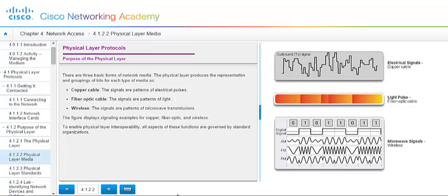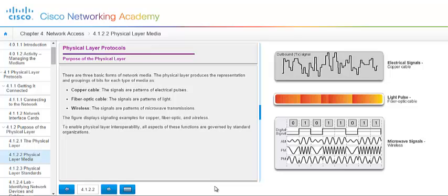There's three basic forms of network media. You have your copper cable. And the copper cable signals are patterns of electrical pulses. You have your fiber optic cable. And those signals are patterns of light. Then finally we have wireless. And those signals are patterns of microwave transmissions. And the figures to your right there are demonstrating how these signals are represented and how they occur.